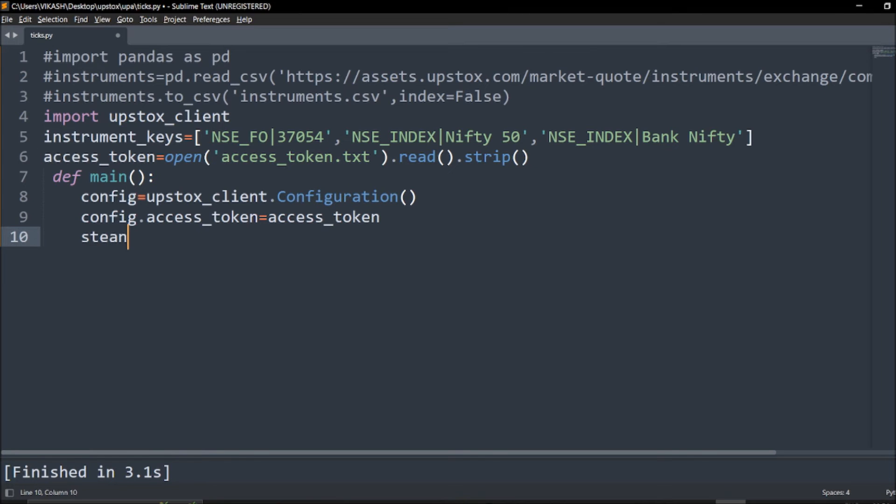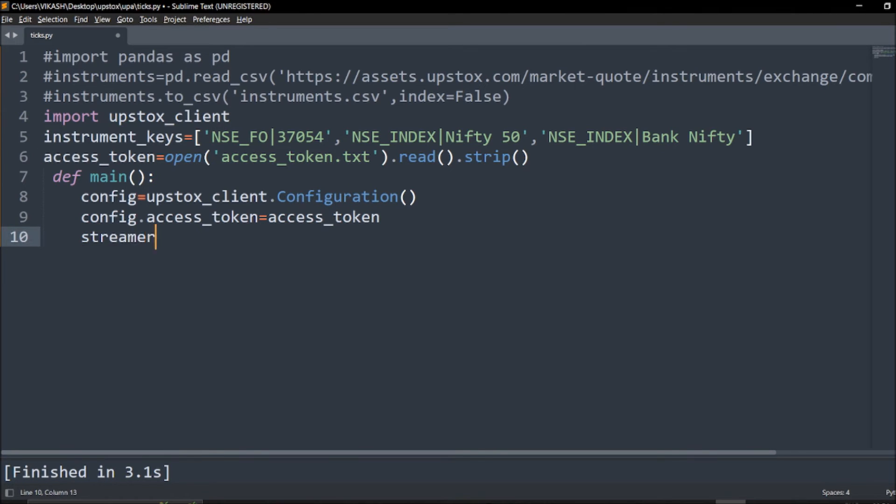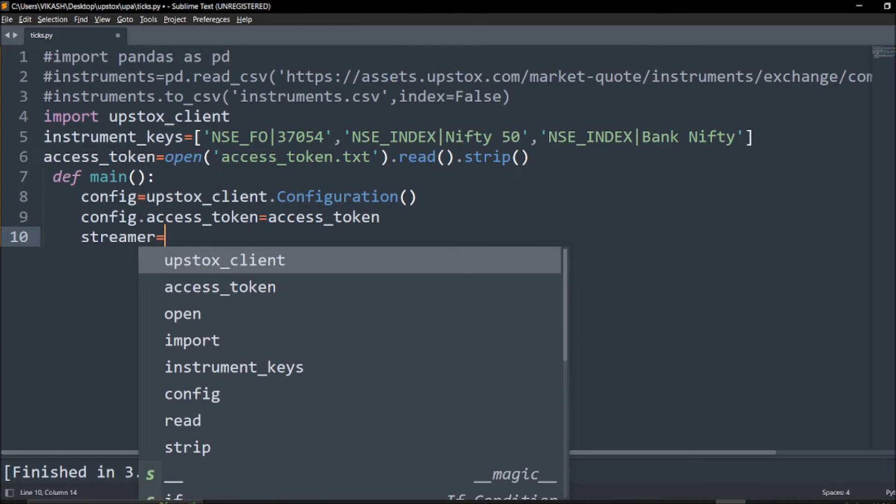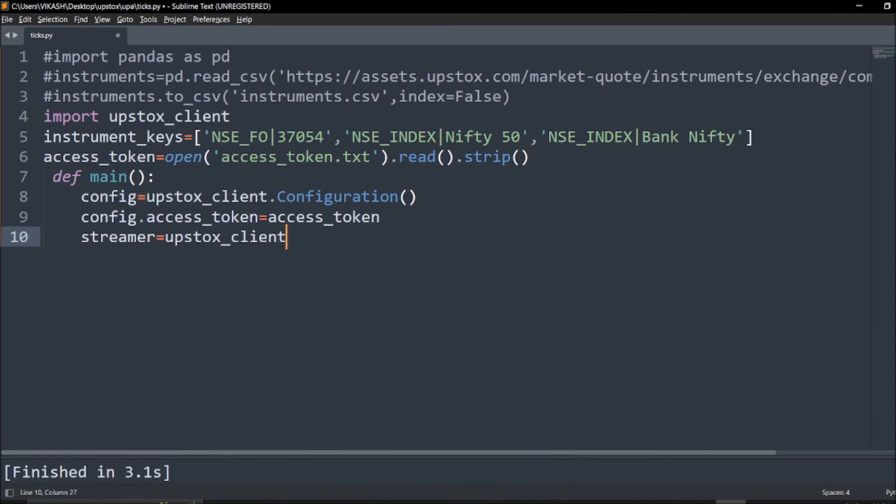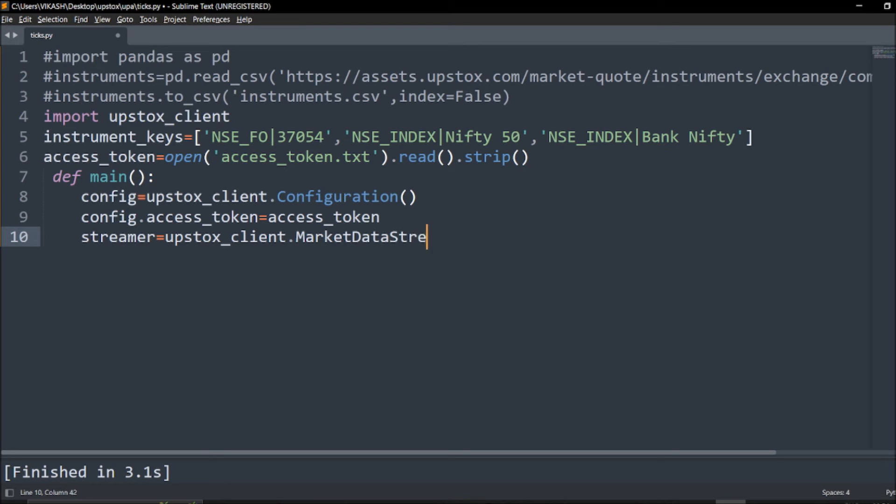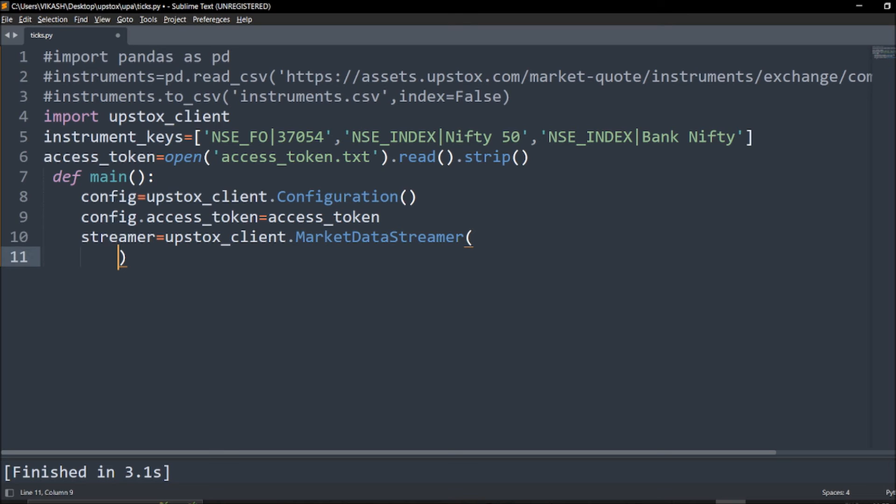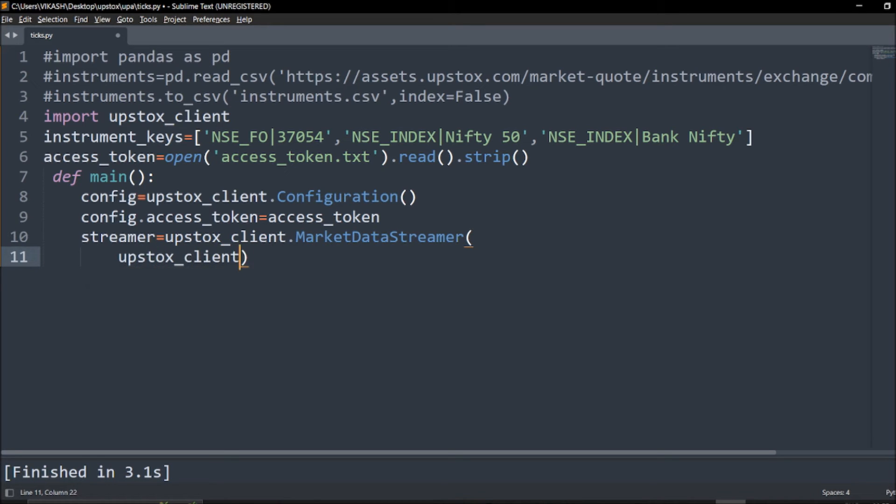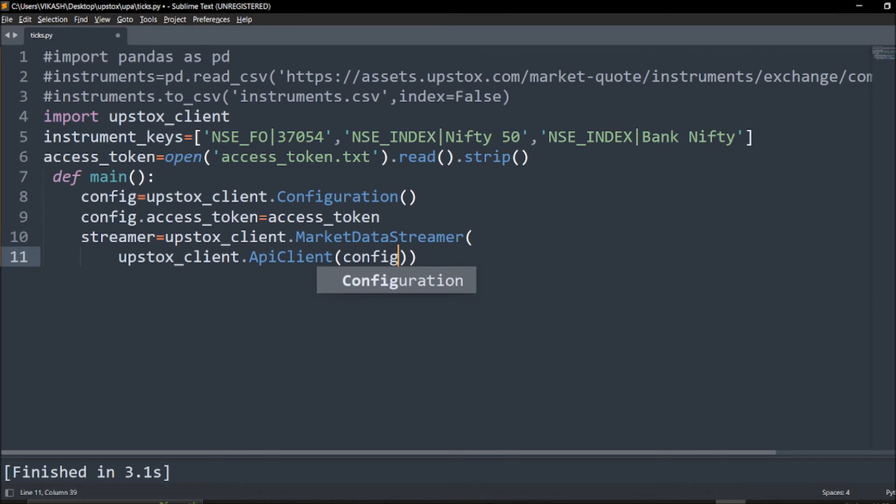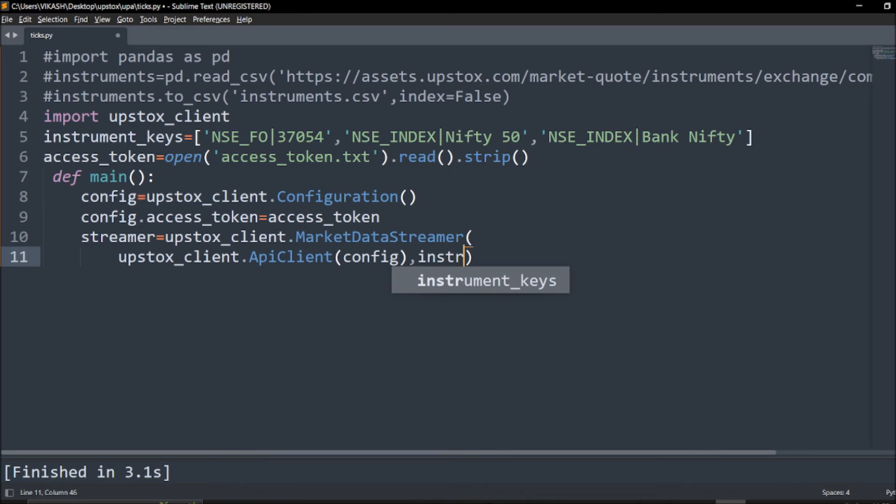Next we have to call the market data streamer. We'll say streamer equals upstox_client.MarketDataStreamer. In this we have to call the client as well. We'll say upstox_client.ApiClient and we have to give this ApiClient a configuration, and after that we need to call instruments.